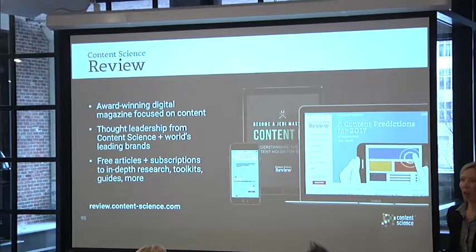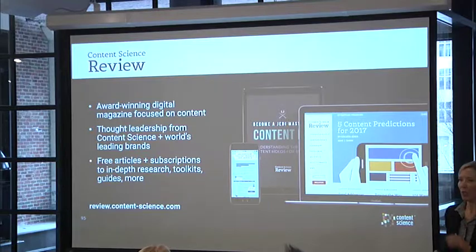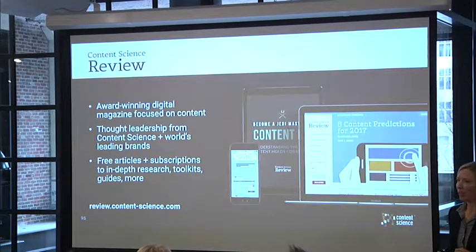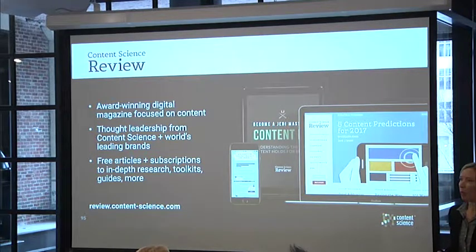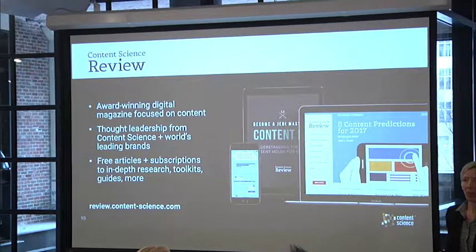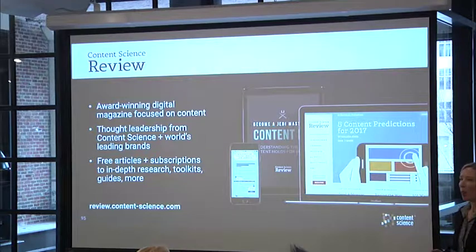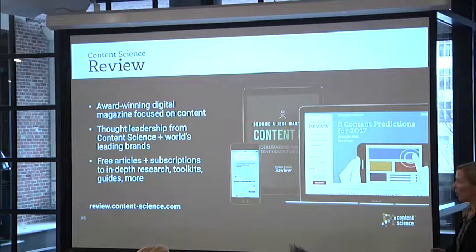Think about that — the new world of digital business and content. I'm going to be around and I'd love to chat with you more about it. One quick resource: we have an online magazine called Content Science Review, with a lot of free articles and resources. We share our own thought leadership as well as talk with leading organizations around the world about what they're doing in the content space.